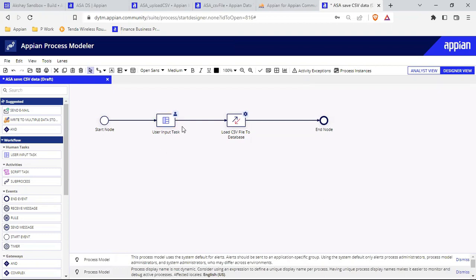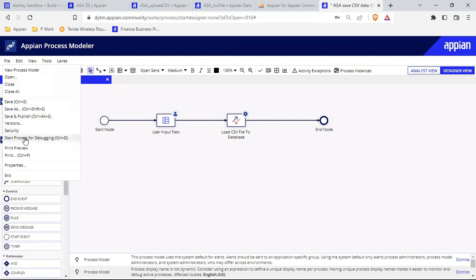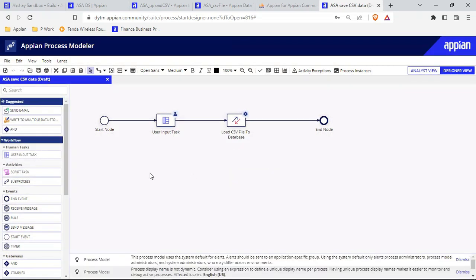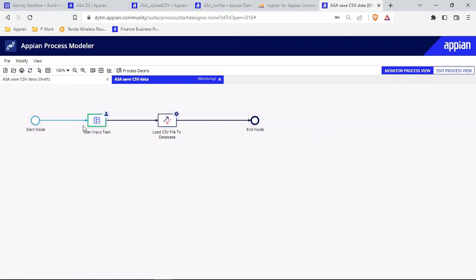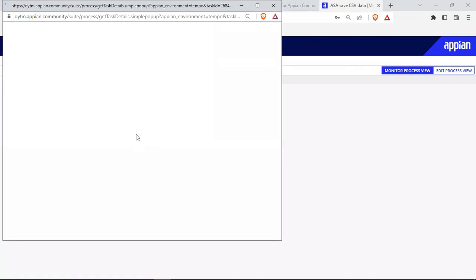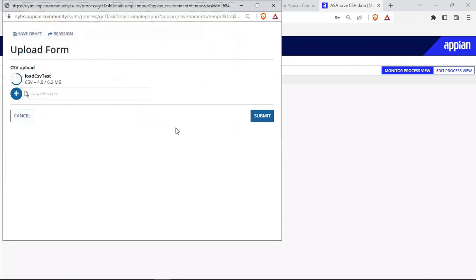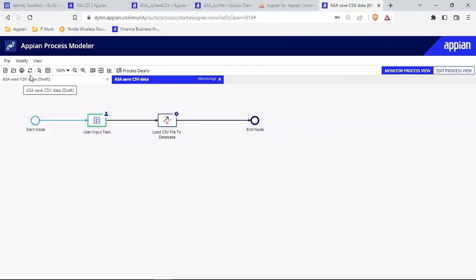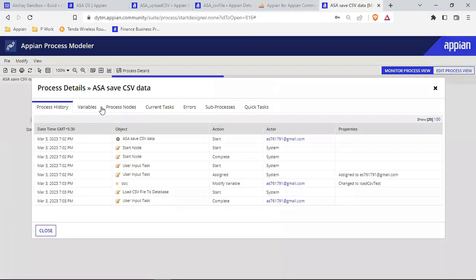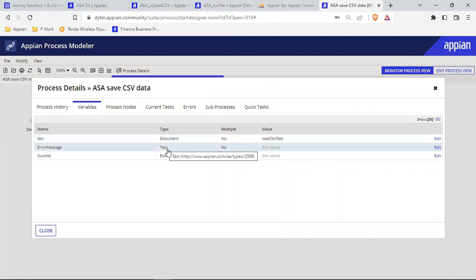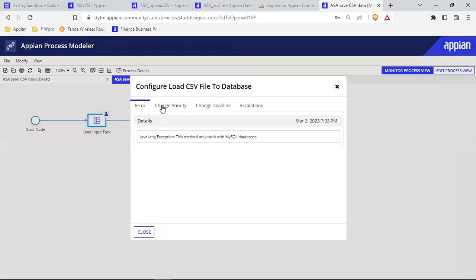Everything is saved and the smart service is in place. Let's start the process. We're at the User Input form and I can see the option to upload a CSV. I'll upload the CSV file — it's about 6.16 MB — and submit. After clicking submit I try to refresh, but there is an error. I go to the process variables to check, and the error says: 'This method only works with a MySQL database.'